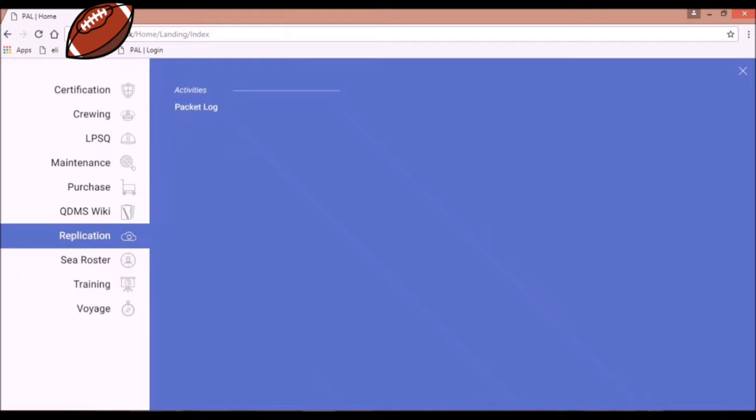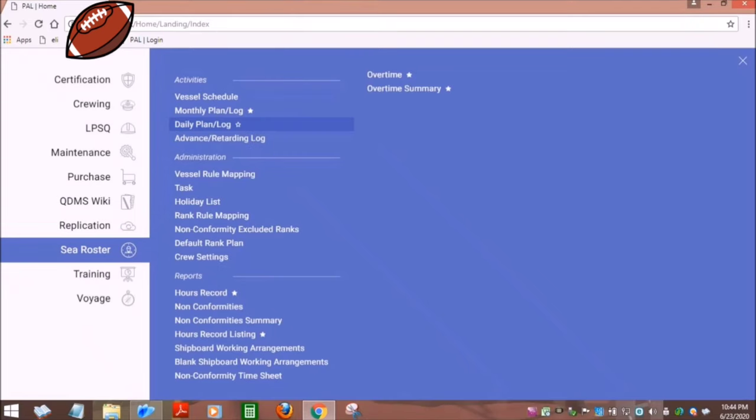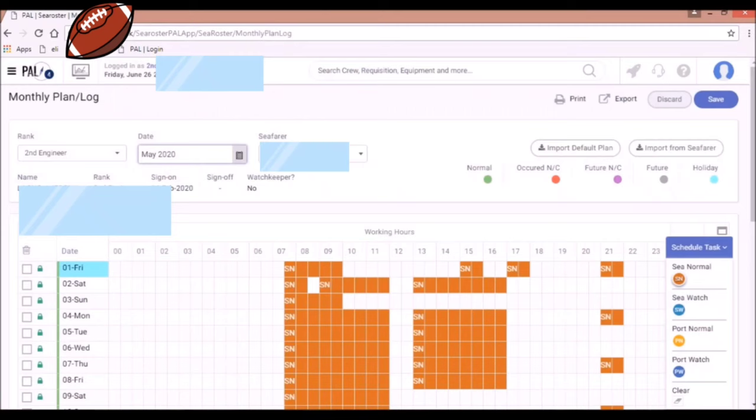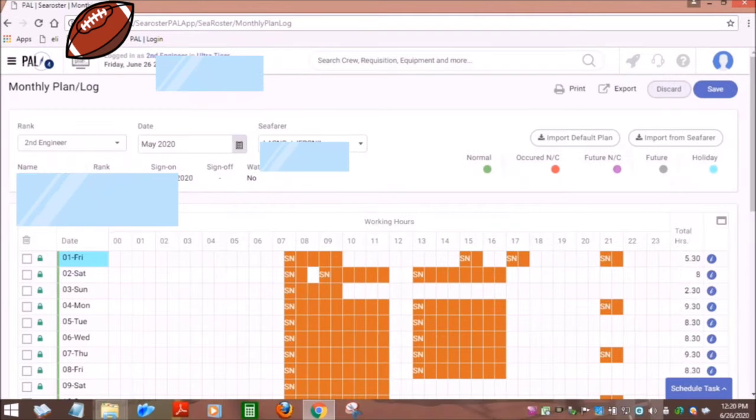Now, we will familiarize the Sea Roster menu. Under this menu, you can find the monthly planned log or the daily planned log in your vessel. In this section, you can update your rest, work, and overtime hours during your stay in your vessel.